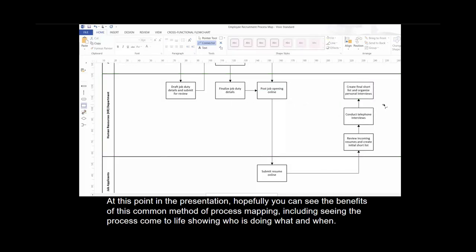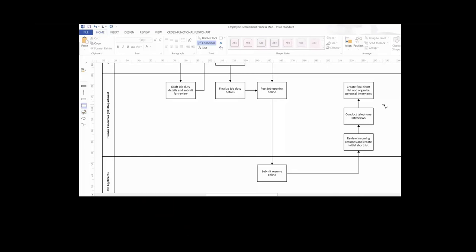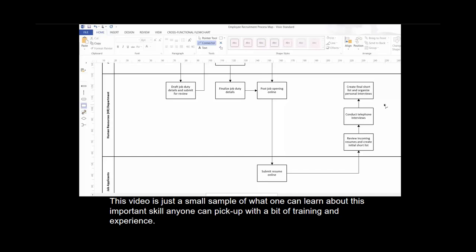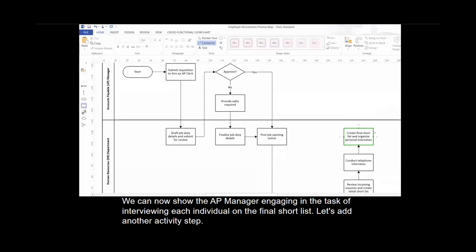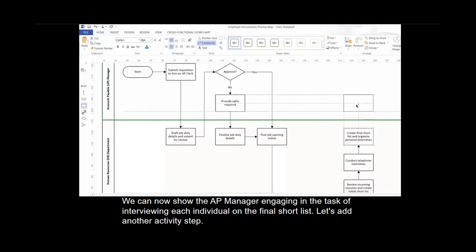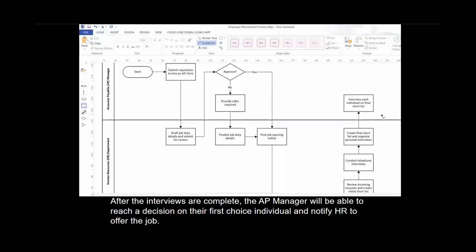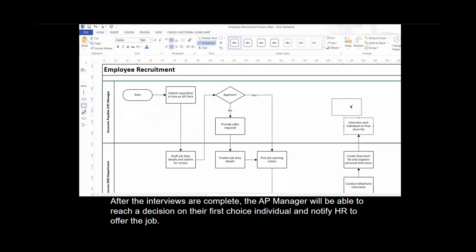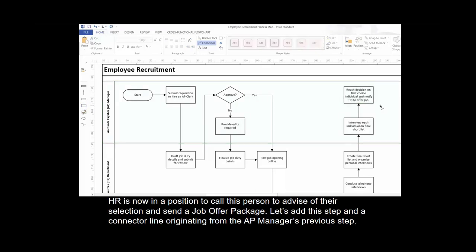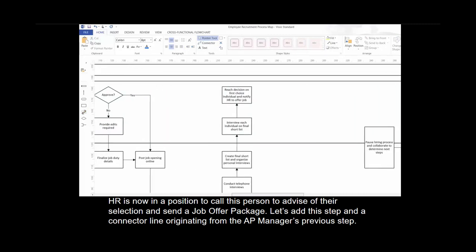At this point in the presentation, hopefully you can see the benefits of this common method of process mapping, including seeing the process come to life showing who is doing what and when. This video is just a small sample of what one can learn about this important skill. We can now show the AP manager engaging in a task of interviewing each individual on the final shortlist. After the interviews are complete, the AP manager will reach a decision on their first choice individual and notify HR to offer the job. HR is now in a position to call this person, advise them of their selection, and send a job offer package.